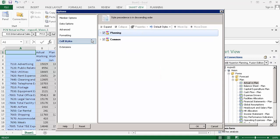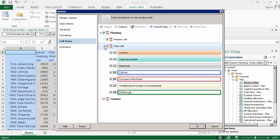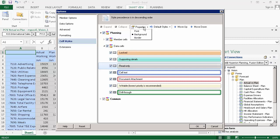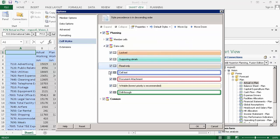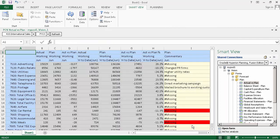For cell styles, I'll change the read-only cell background color to beige. Let's apply the style changes and take a look.